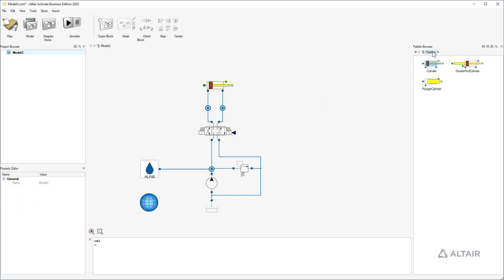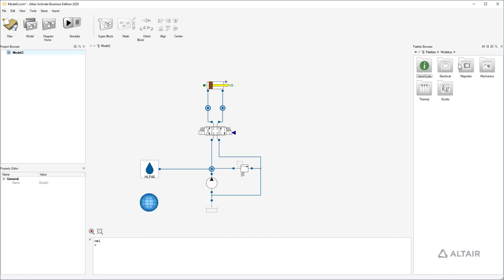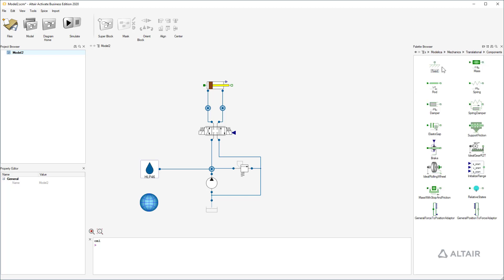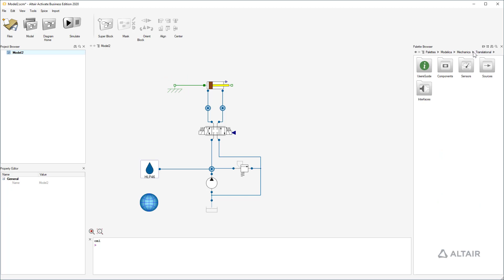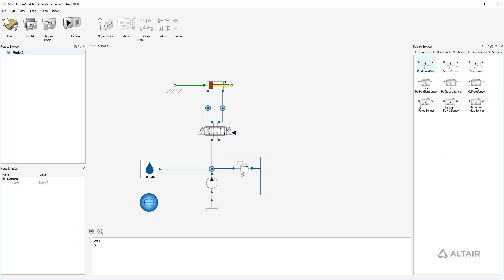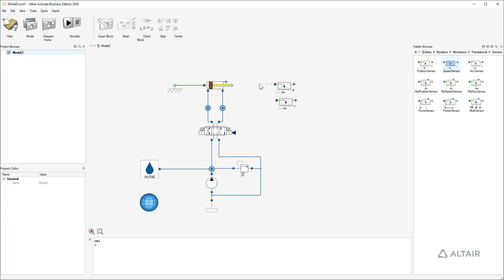The cylinder is fixed to ground so we have to add a fixed element from Modelica library. In order to observe our system we have to add some sensors. We want to see the movement of the cylinder so we add a position and speed sensor from Modelica library.